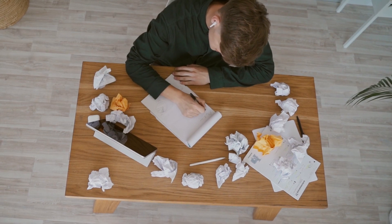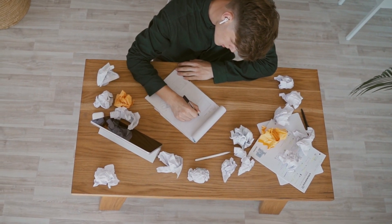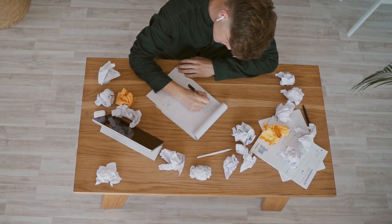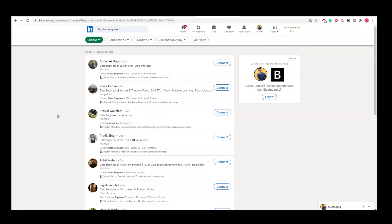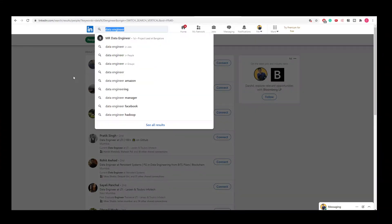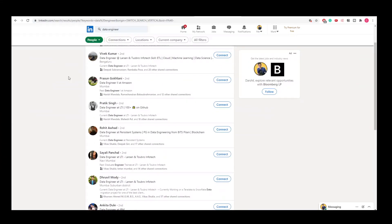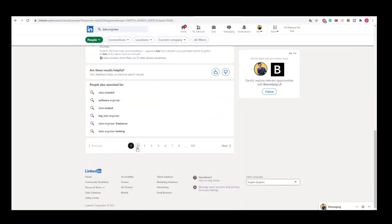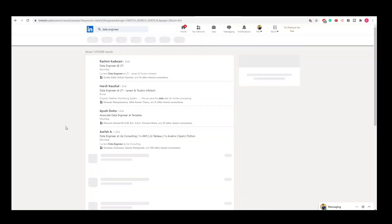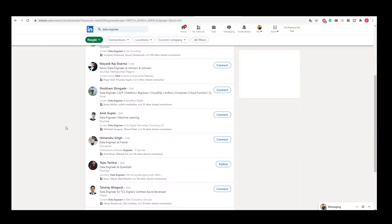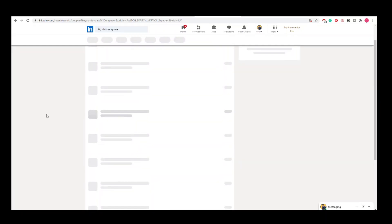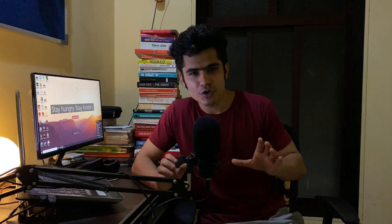When you apply for a job from a job portal, there is a high chance your resume will get rejected by AI. We don't want a machine to reject us — we need human interaction to easily get the job. So now that you have a list of companies, it's time to connect with people working in those companies.